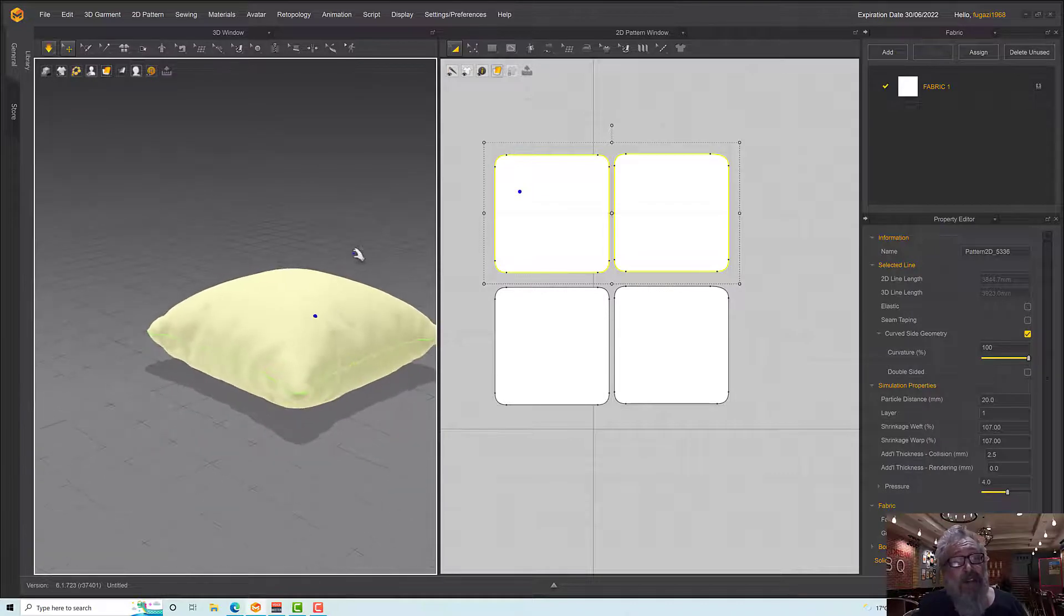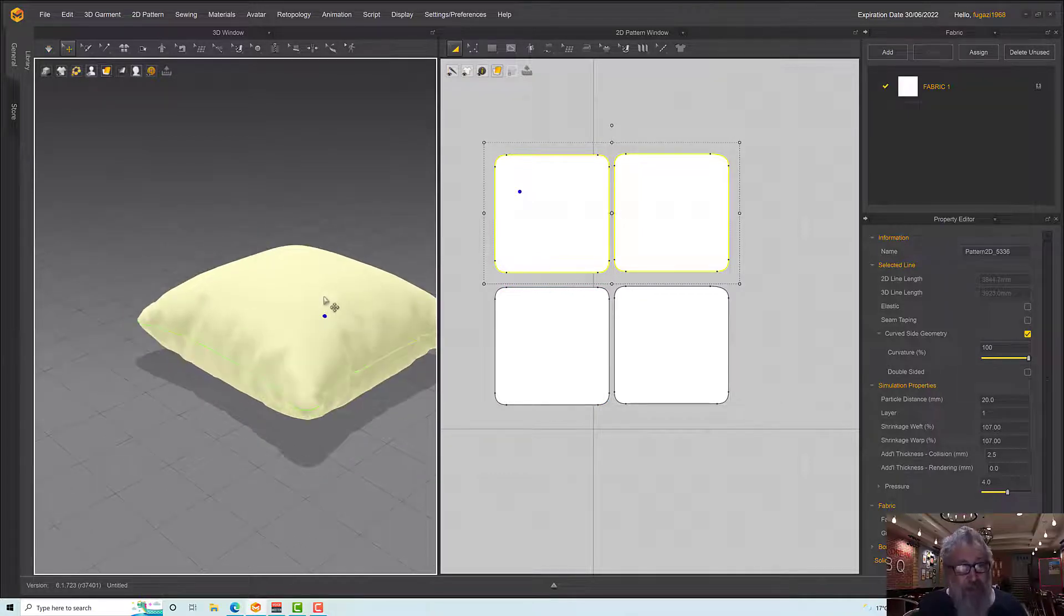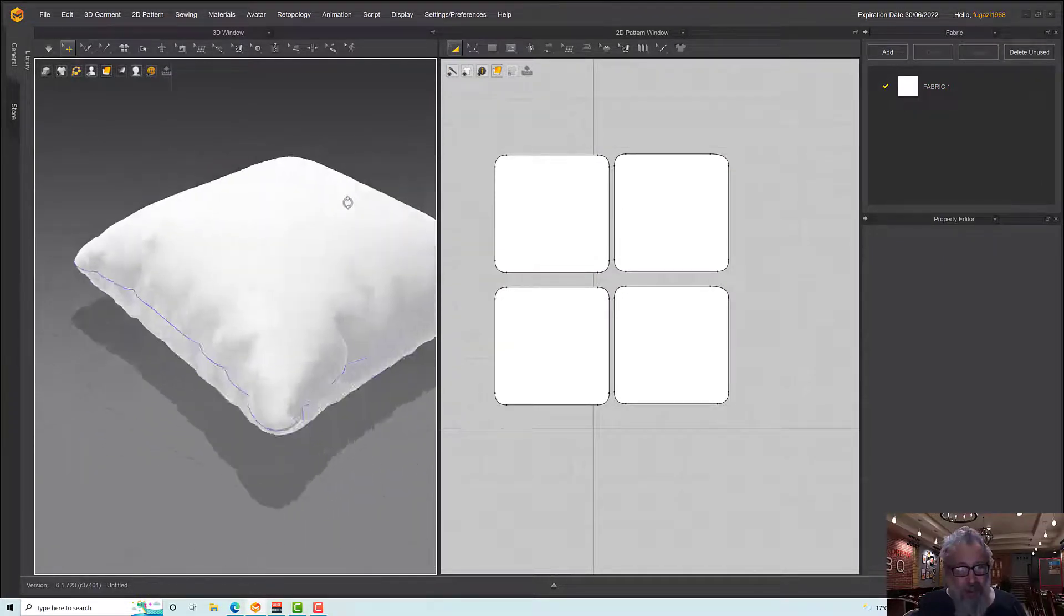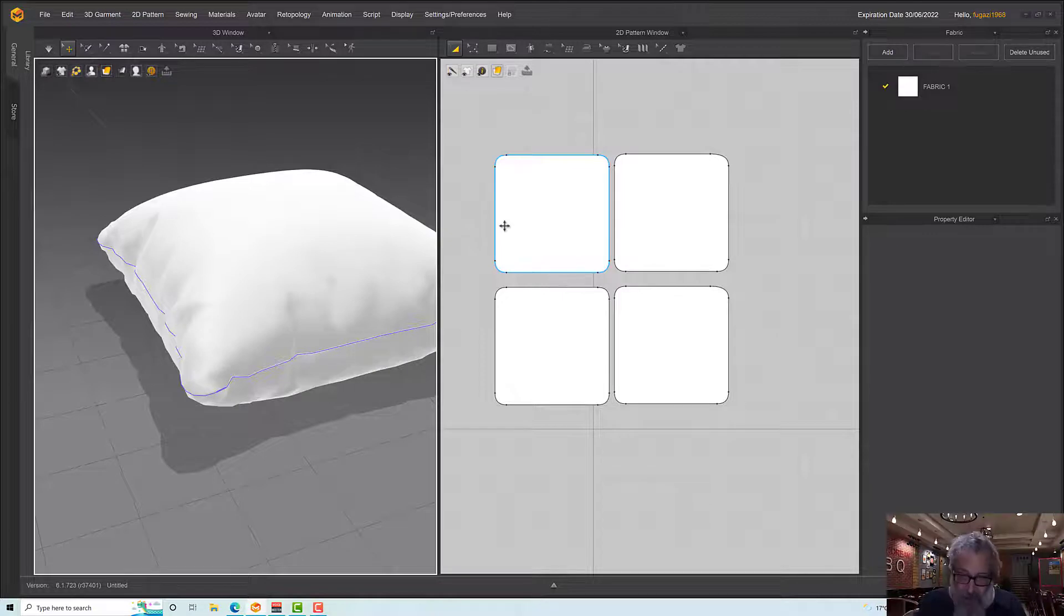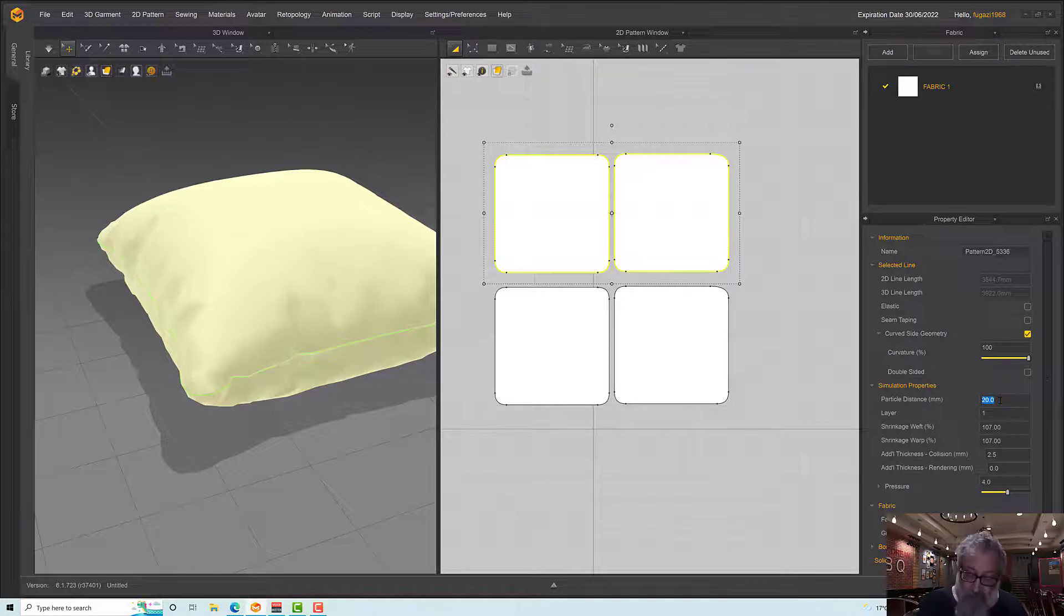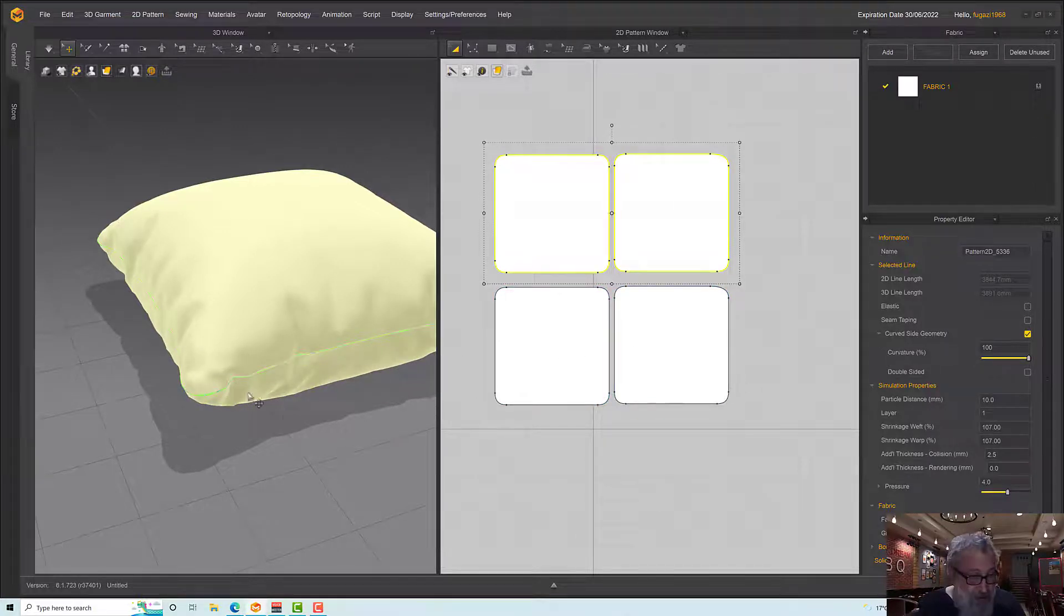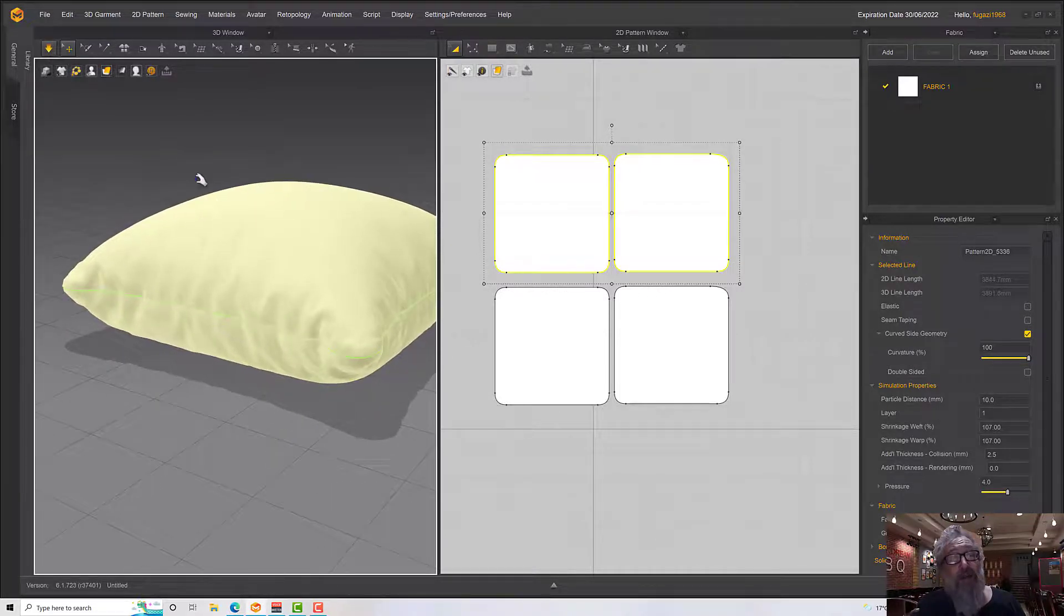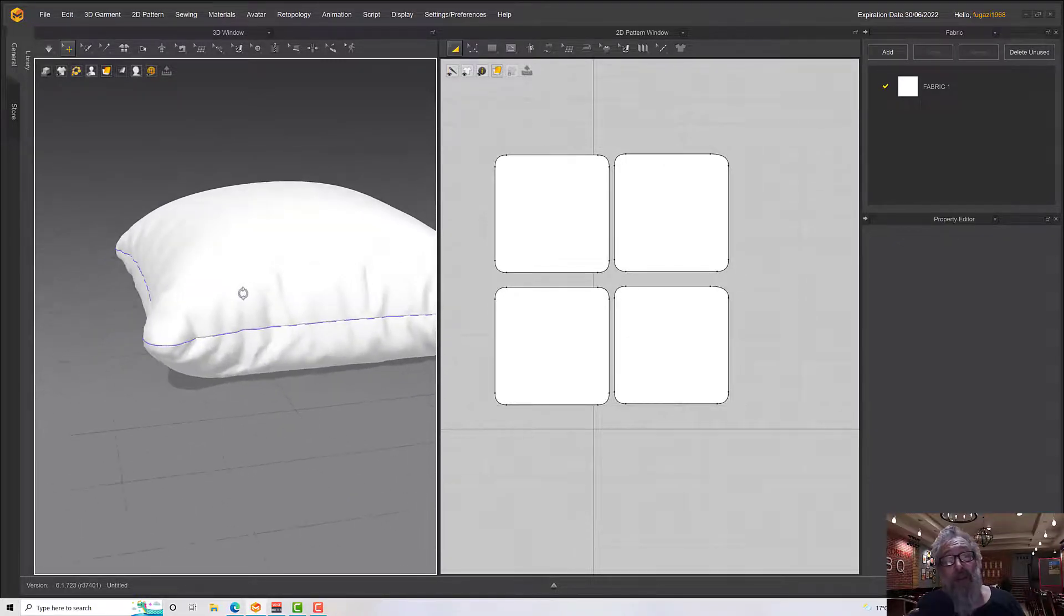Just going to press space to stop the sim there. Now, we're only going to get from this resolution so many wrinkles. And the wrinkles are going to be limited to size because of the size of the polygons we have. The polygons are almost 20 millimeters on a side. So to get better resolution, what we can do is reduce our particle distance. So if I select the top two, set that to 10. I don't have to do it for the bottom two because nobody's going to see those. And then run the sim again with the space bar. And now we're getting really lovely creases around the edges there.